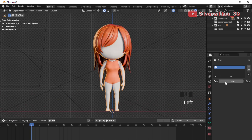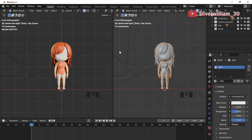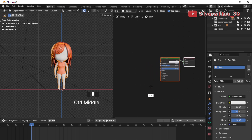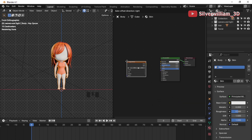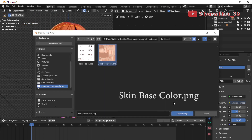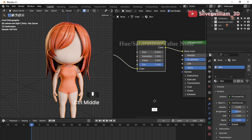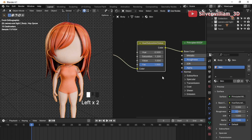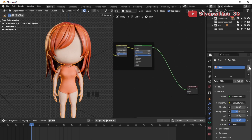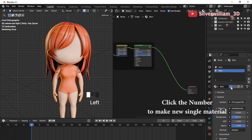I'll start by creating a skin base texture for the body mesh. Split the screen then open the Shader Editor. Add an Image Texture node and connect it to the Base Color, then load the skin base color PNG. Add a Hue Saturation Value node to increase its saturation a little bit. Press Ctrl+J to frame these nodes. After that, create a new material slot, pick the skin texture and press the number to create a single user material.